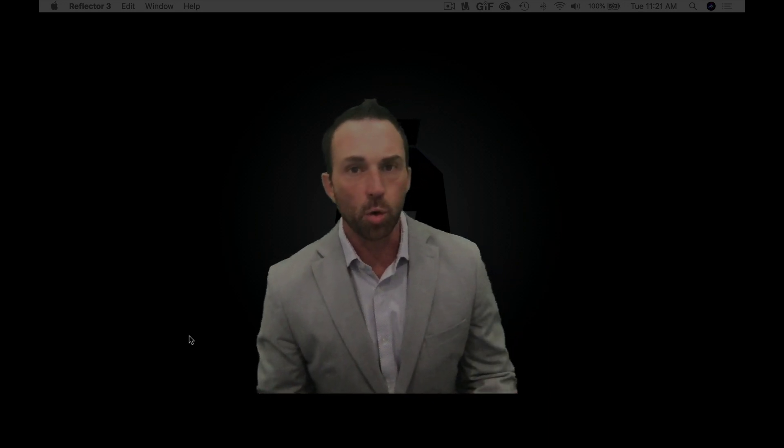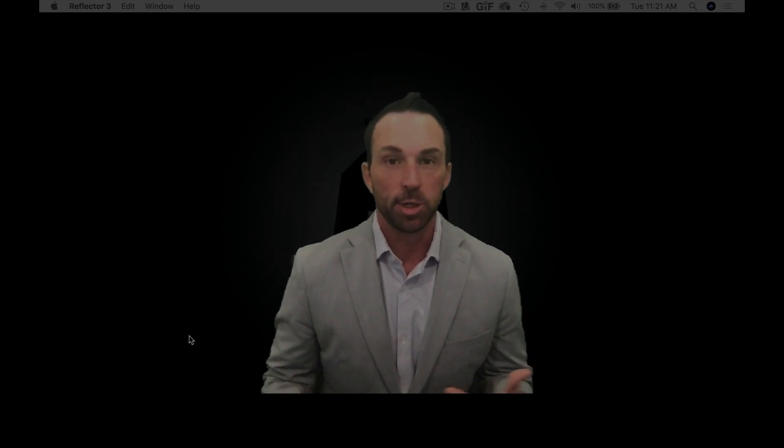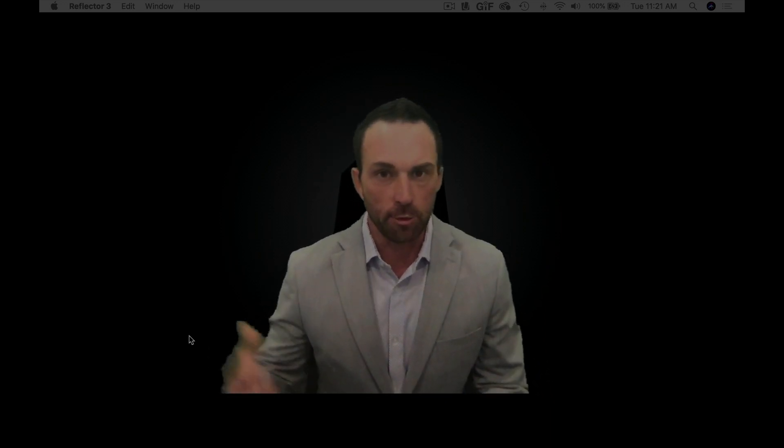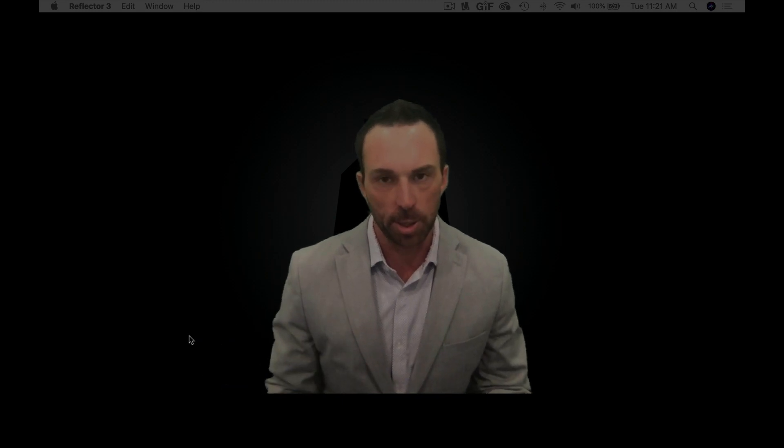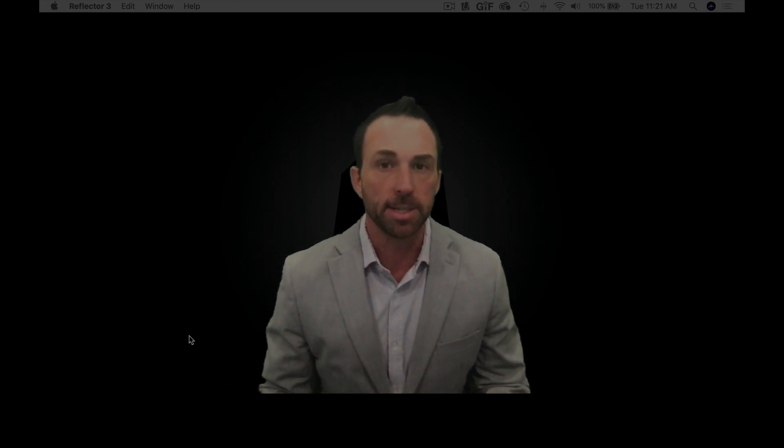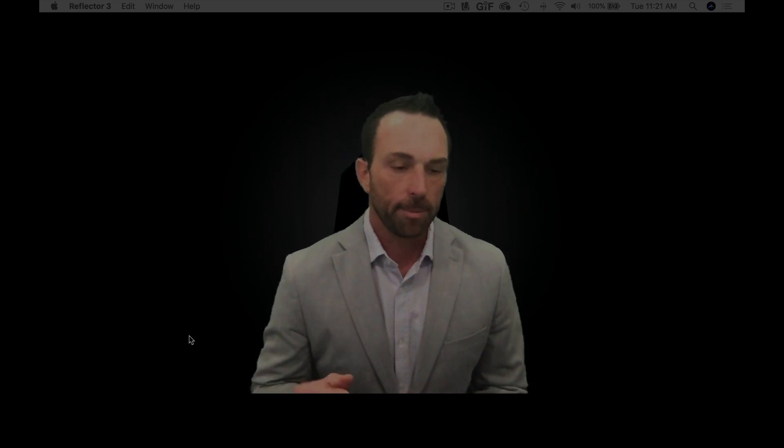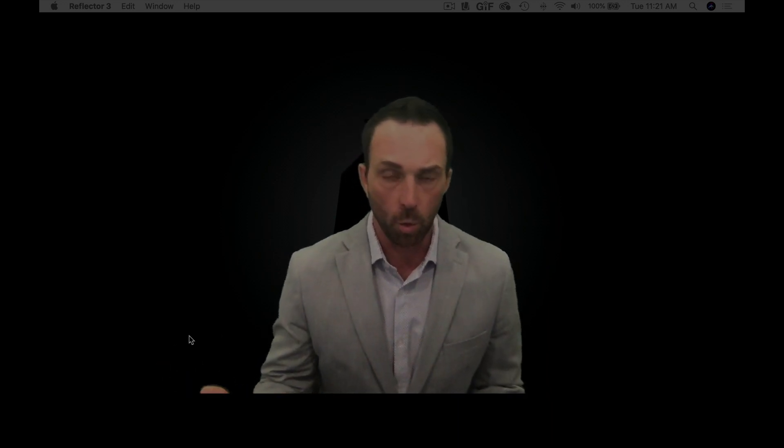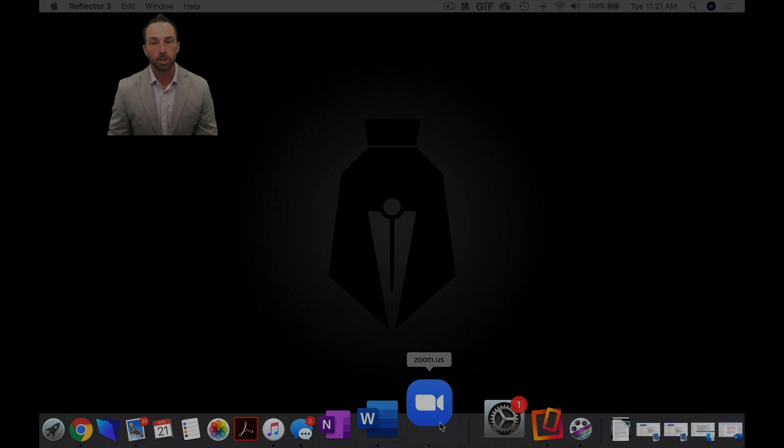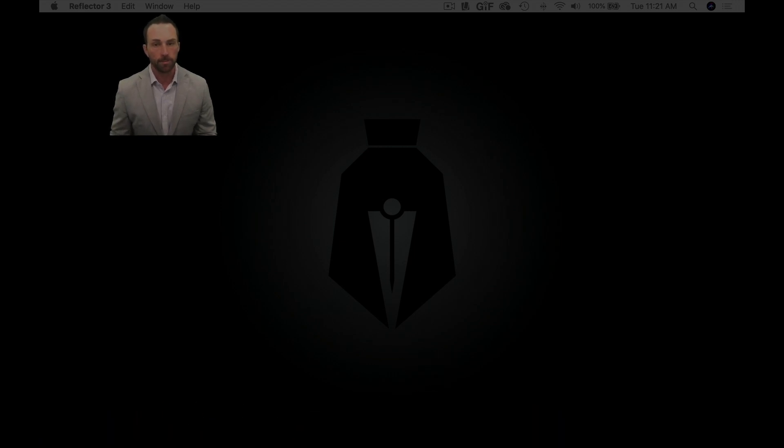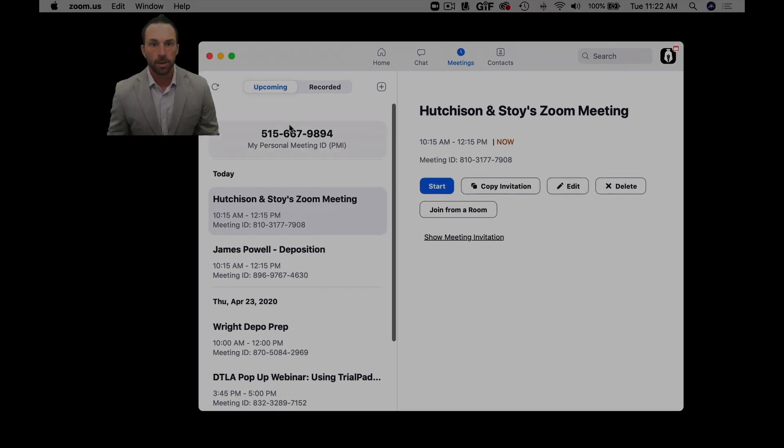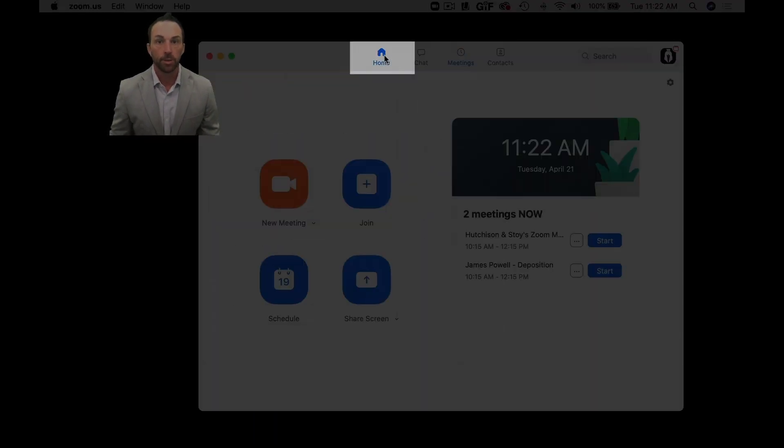Here's a quick video on how to create a Zoom meeting. Say you've got a deposition in a week or two weeks and you need to schedule a Zoom meeting. You need to be able to provide the details to opposing counsel, the deponent, the court reporter. Here's what you're going to do. You're going to go to the Zoom application and you'll go to home.